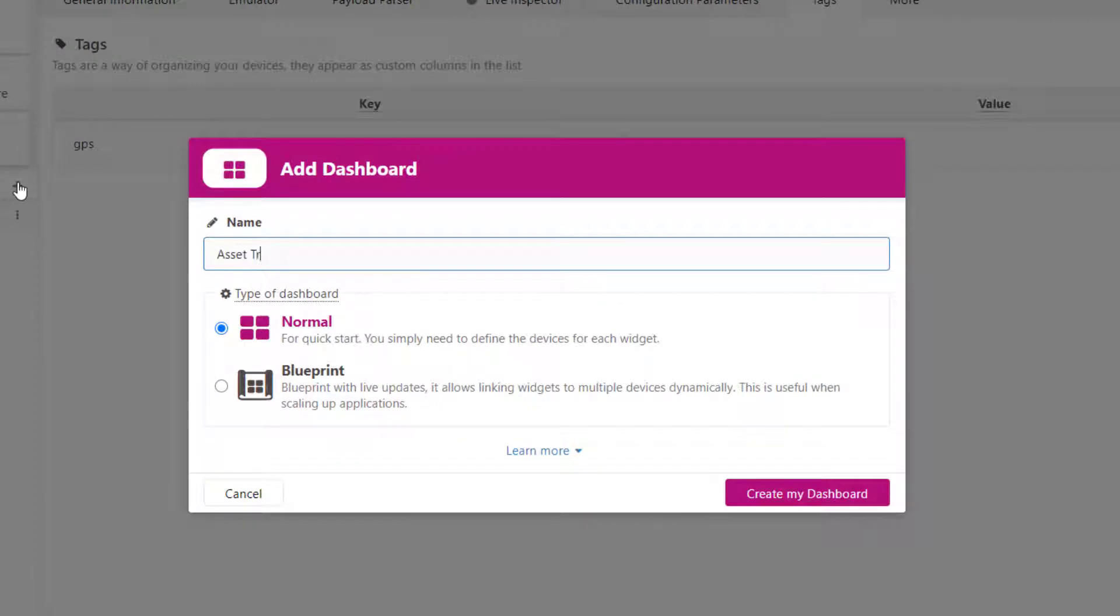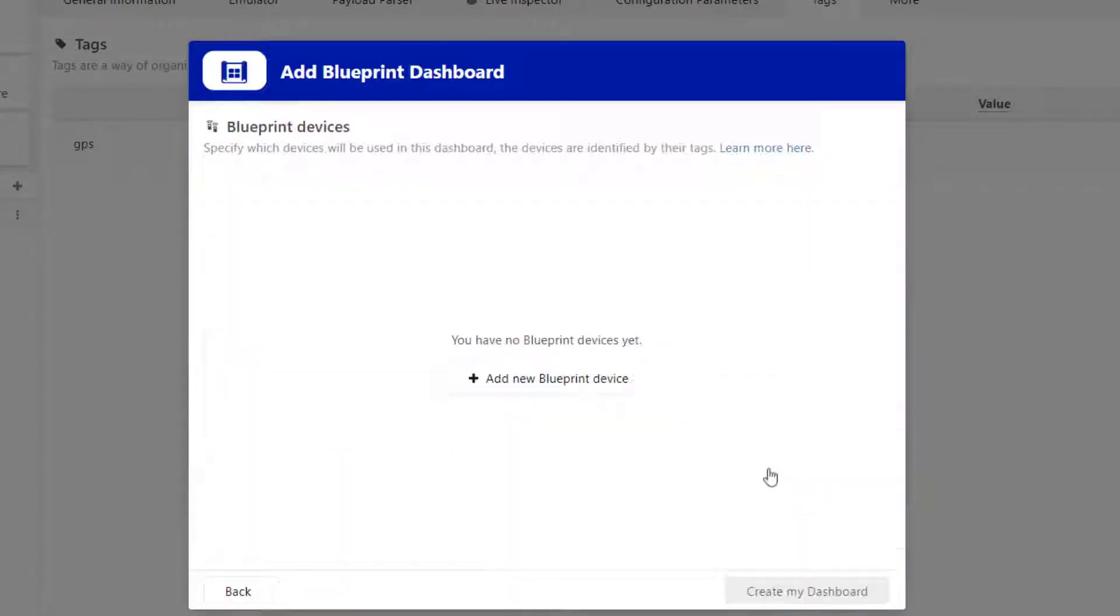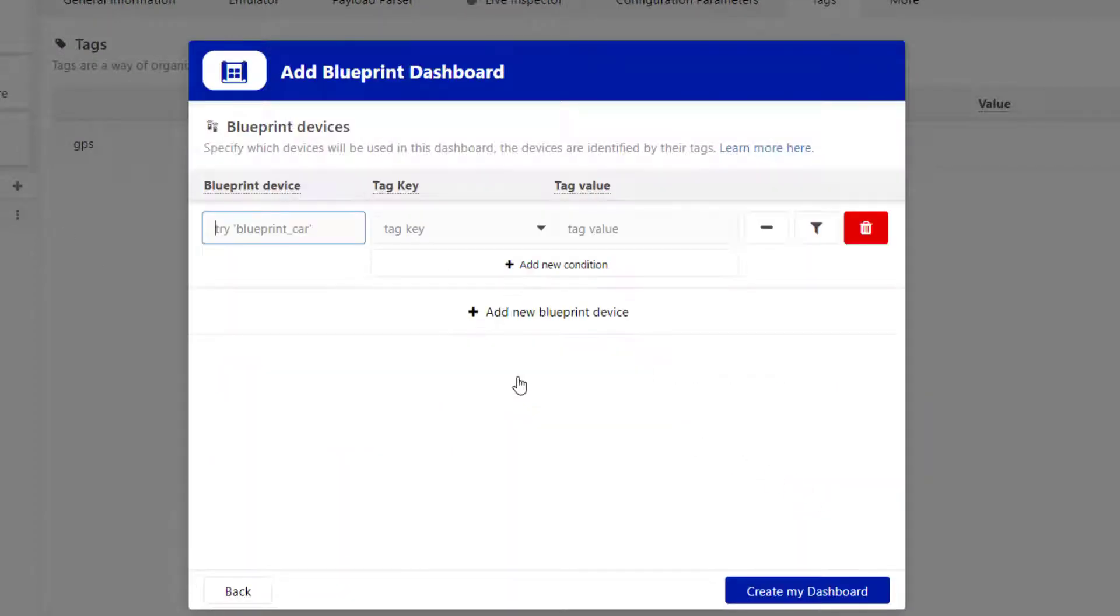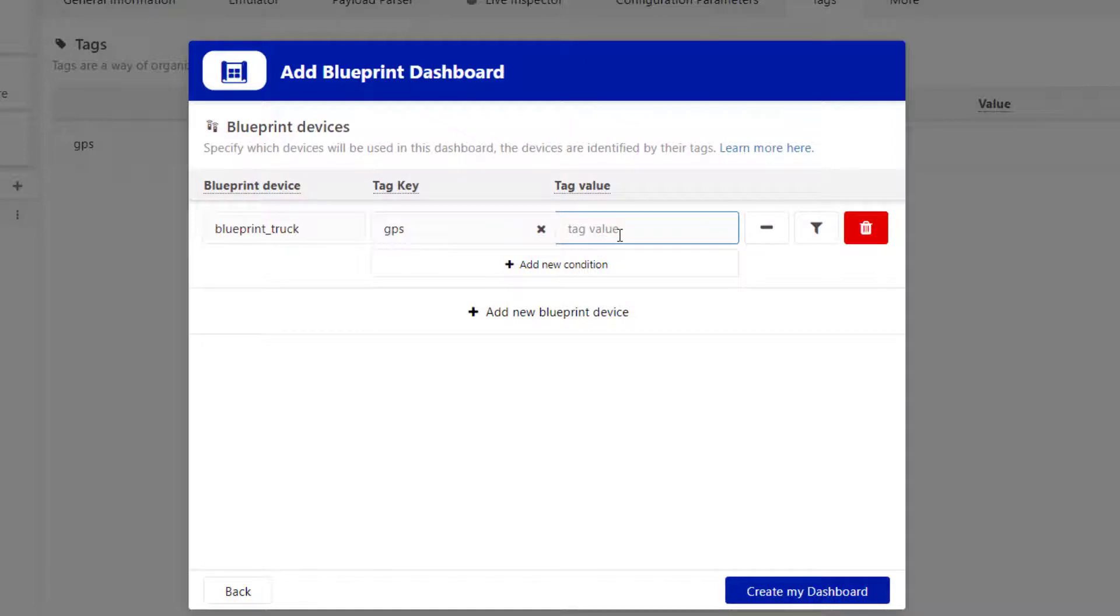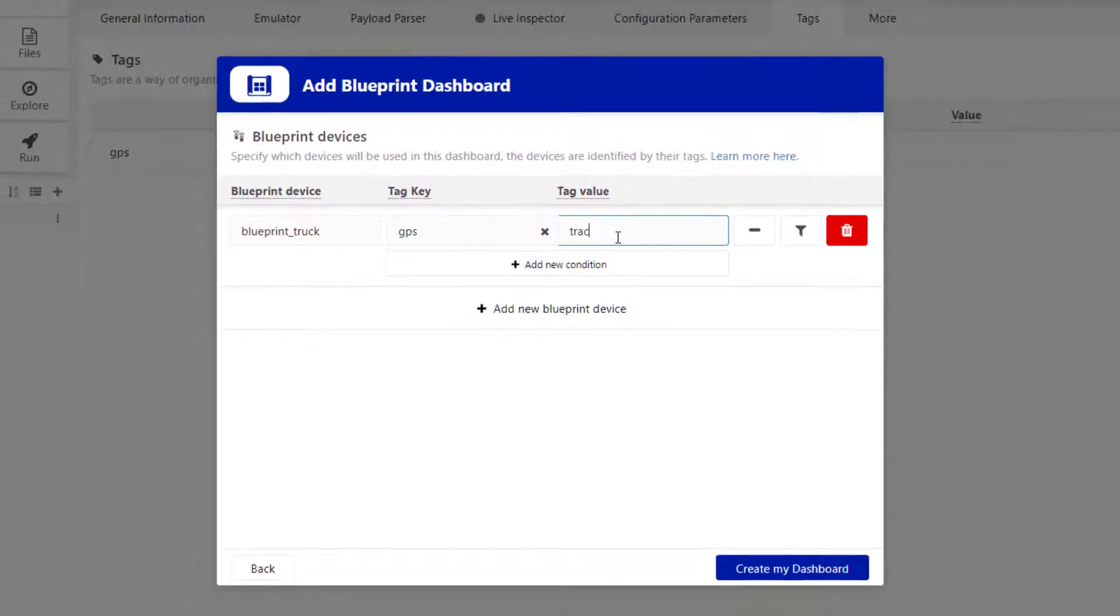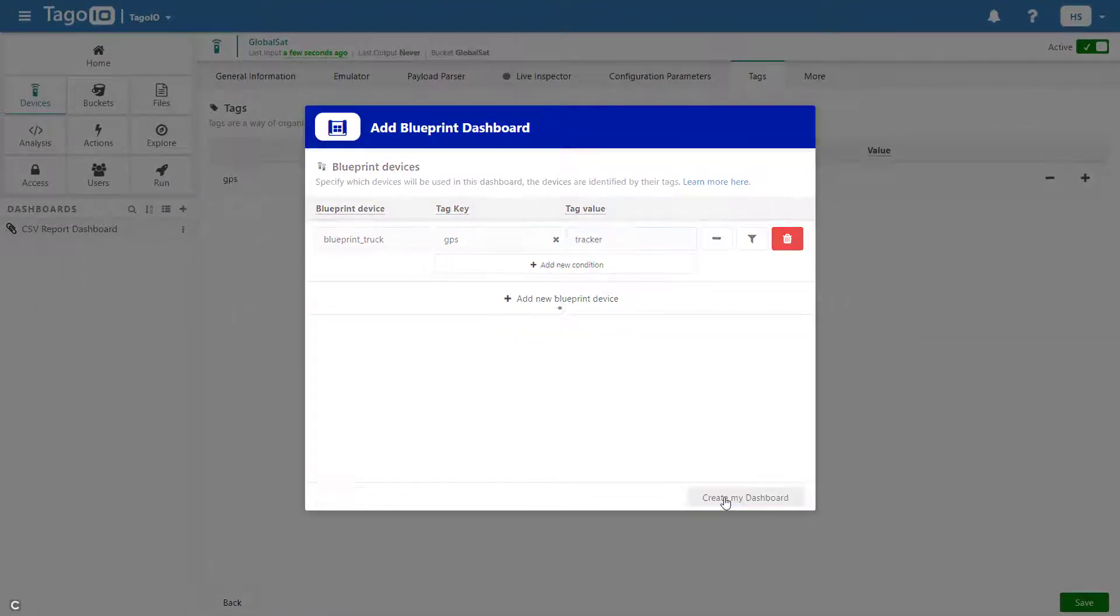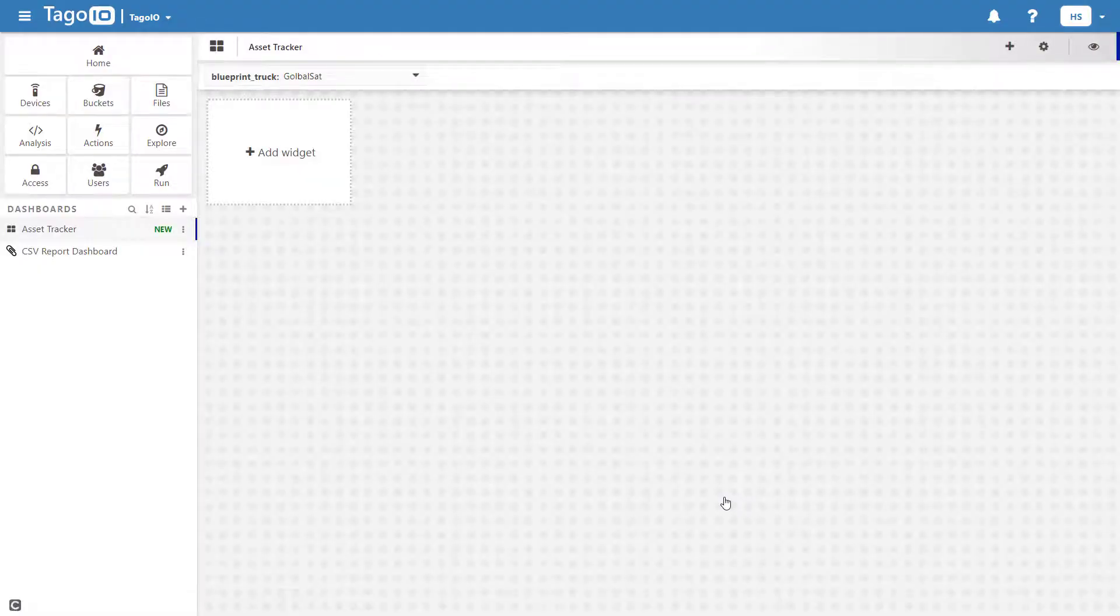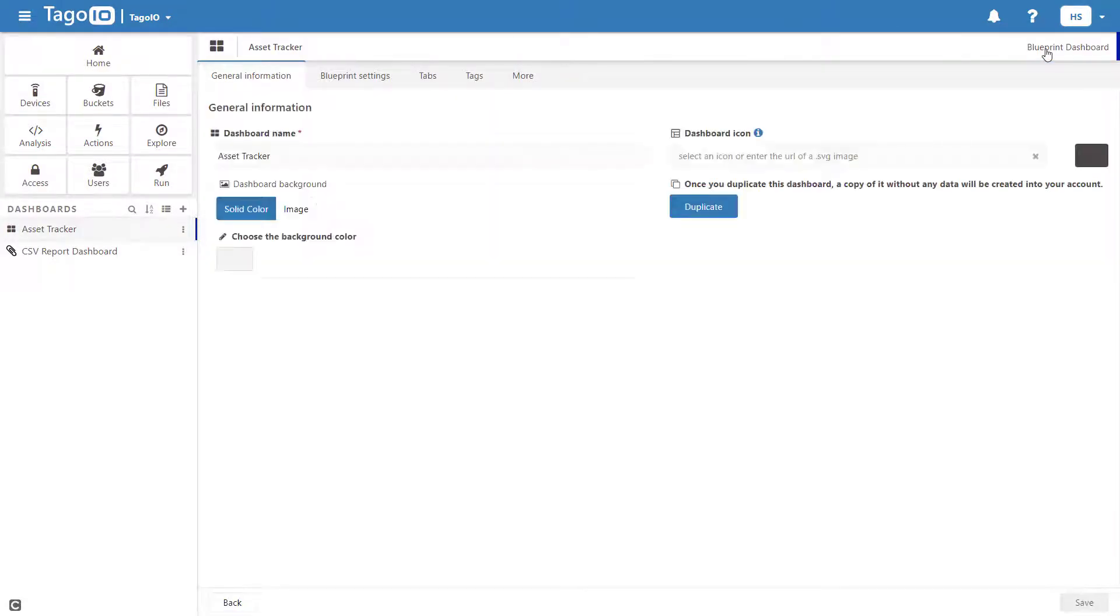Next, I will create a Blueprint dashboard and a Blueprint device. After creating this Blueprint device, any device in my account that has a tag with tag key GPS and tag value tracker can be accessed within this dashboard.